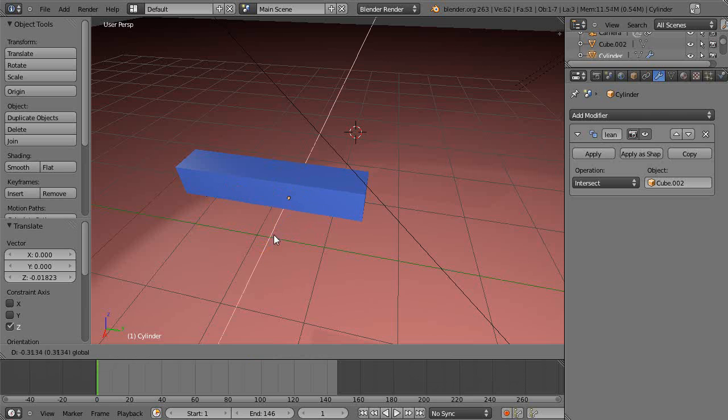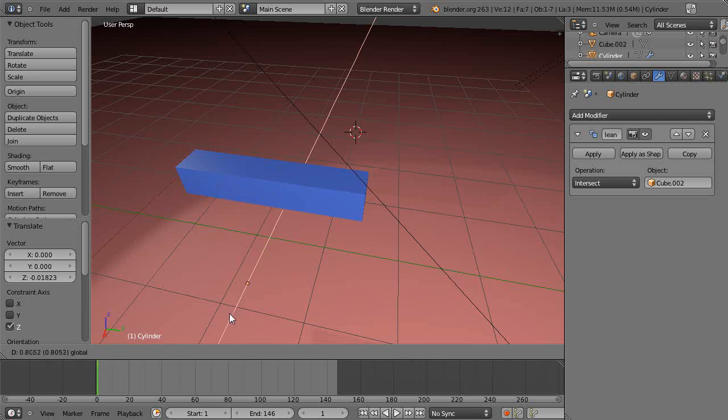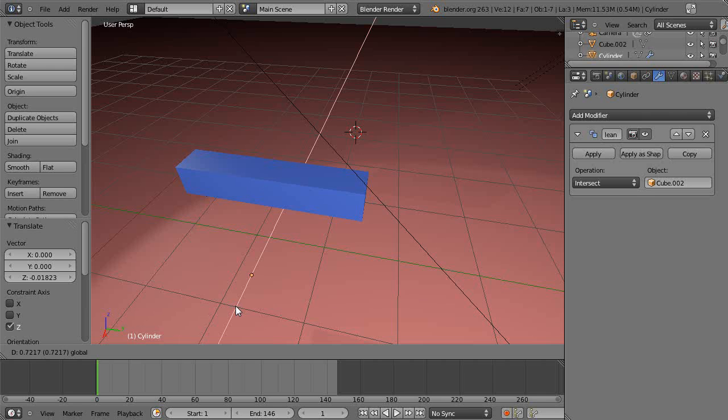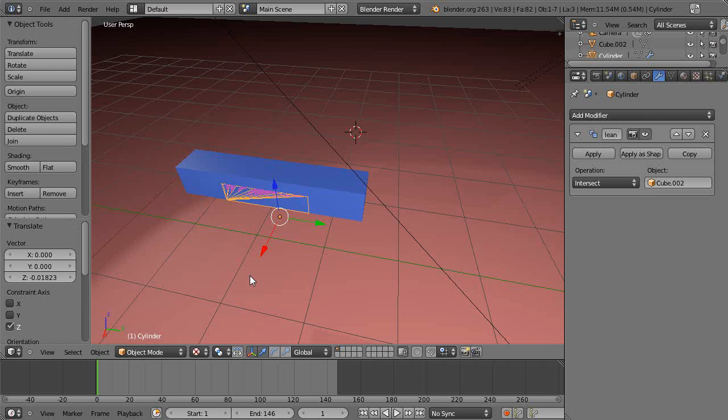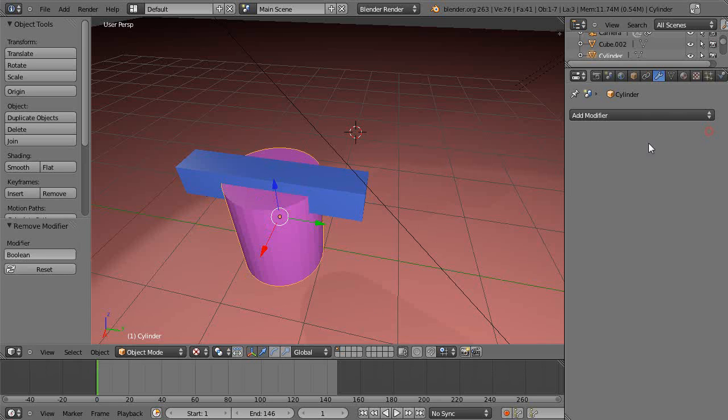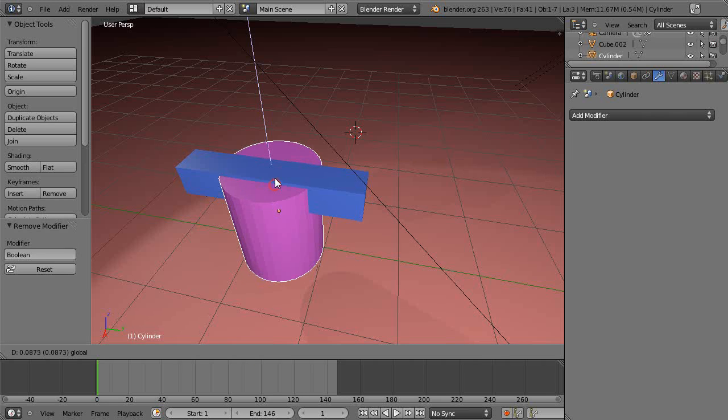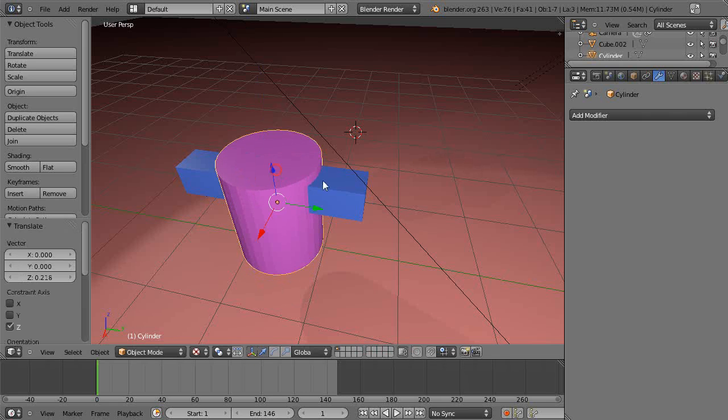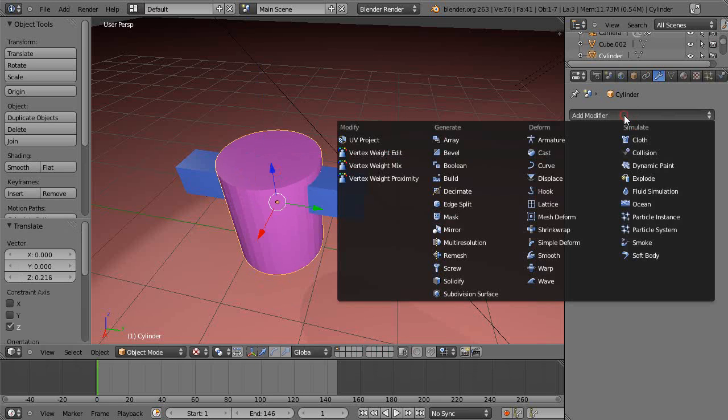You notice what that must be, because right there the cylinder is just barely touching the edge. Now it's on the whole edge. Let's close that real quick and move it up like this, it'd be easier to see.